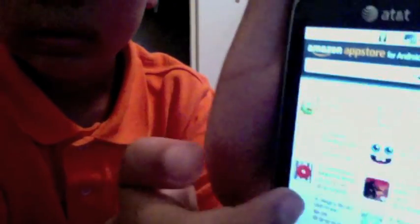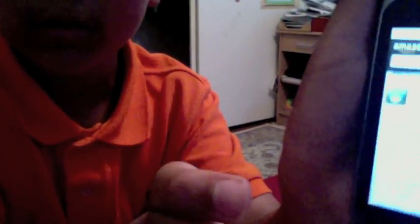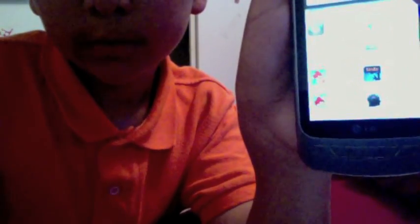Okay, now it's installed. I just opened it and here you go — Amazon App Store. Here are all the apps. And that's how to download the Amazon App Store on Android.